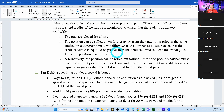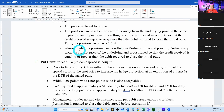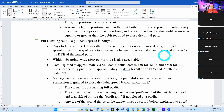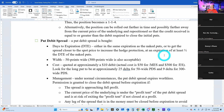I can roll the put down farther away from the underlying price in the same expiration and reposition by selling twice the number of naked puts — it would become a 1-1-4. Alternatively, the position could be rolled out farther in time and possibly farther away from the current price, repositioning so that the credit received is equal to or greater than the debit required to close the initial put.